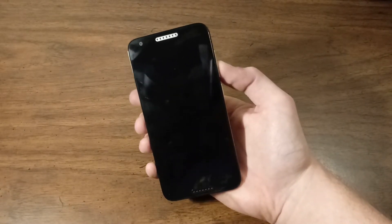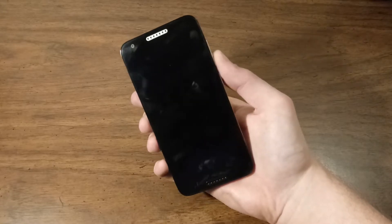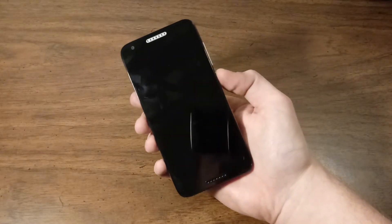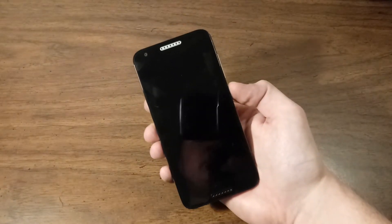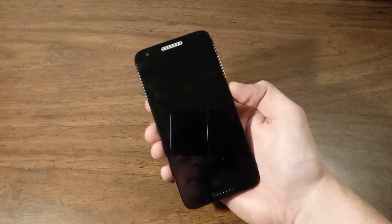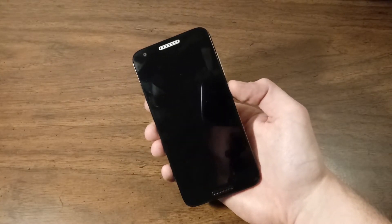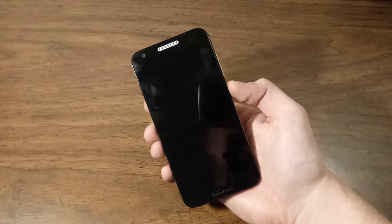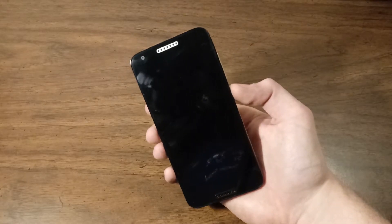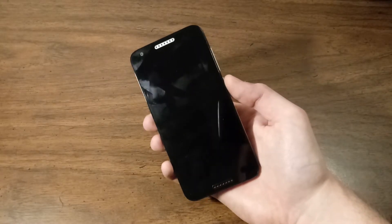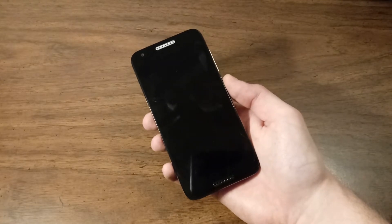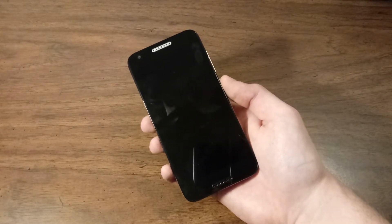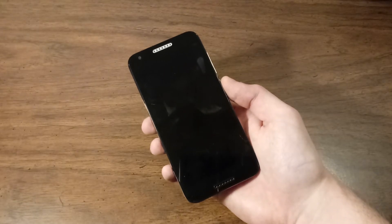So we'll start by taking a look around the Alcatel Zip. Up front we see a grey earpiece which is not found with a lot of these budget oriented phones. Next to that we have a front facing camera. Then at the bottom we see a front firing speaker which is pretty cool for a prepaid phone of this caliber.